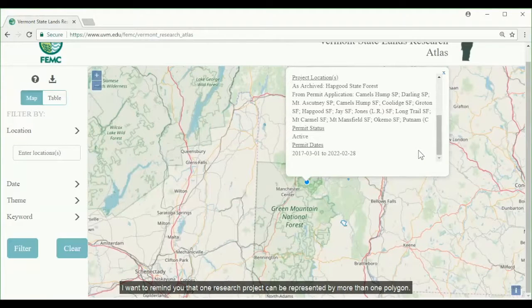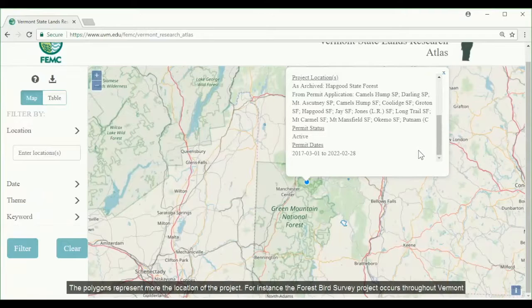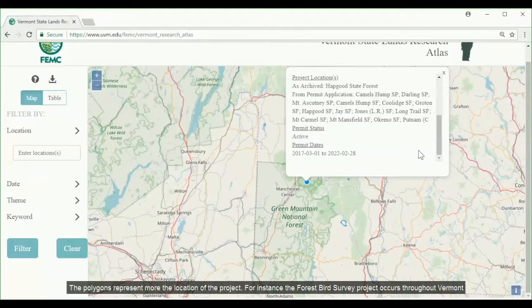One research project can be represented by more than one polygon. The polygons represent the locations of the project. For instance, the Forest Bird Survey project occurs throughout Vermont.